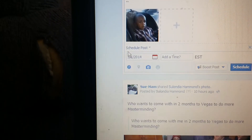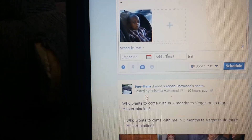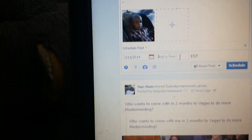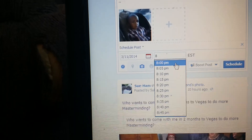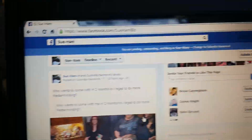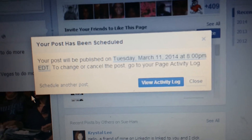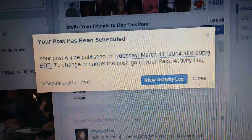All I did was click the time capsule right here, put in a date, click to select the date you want to post, then put in whatever time you want to post — I'll put 8 PM Eastern Standard Time — and all you do is click Schedule. Then you'll get a message that says your post has been scheduled and will be published on Tuesday, March 11th at 8 PM.